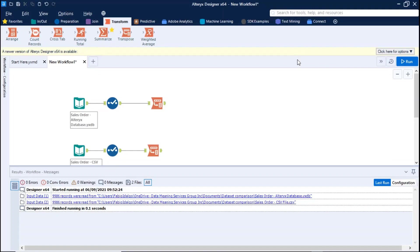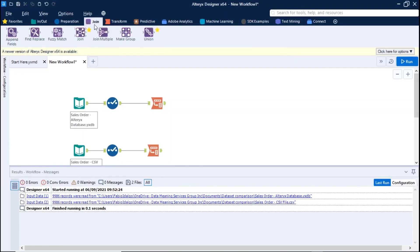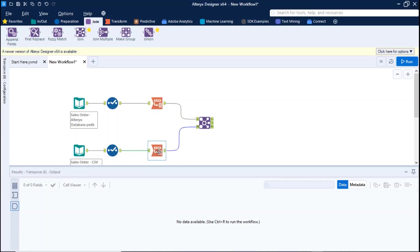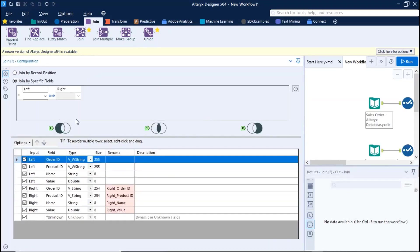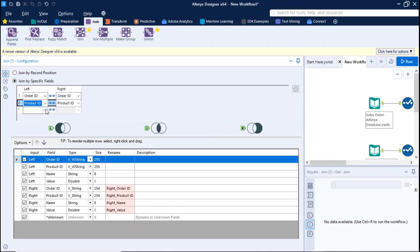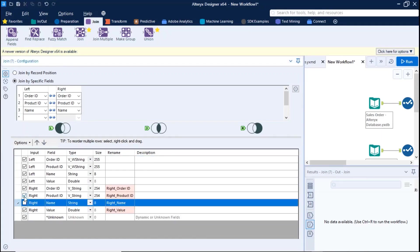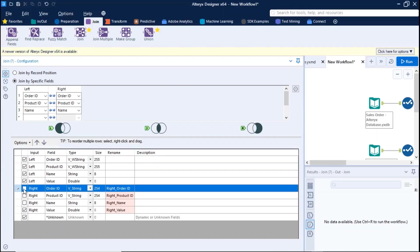Step number four, use the join tool to blend the two data sets using the primary key plus metric name. Uncheck the fields you don't want to see. Rename the fields properly.